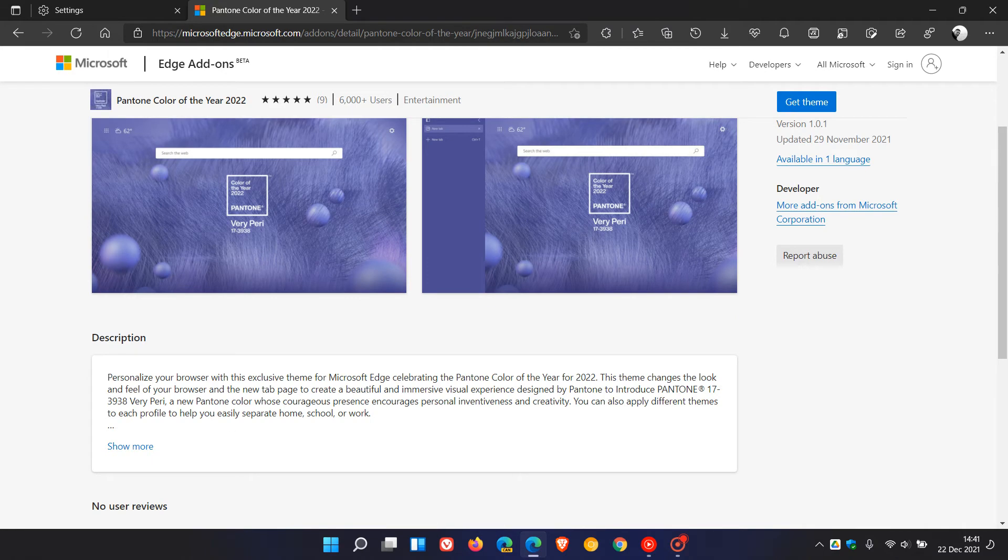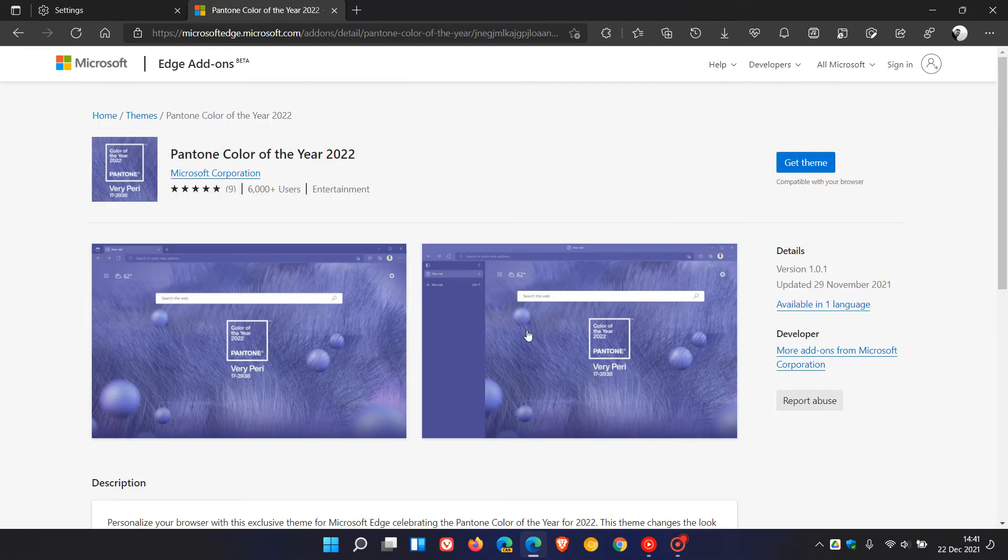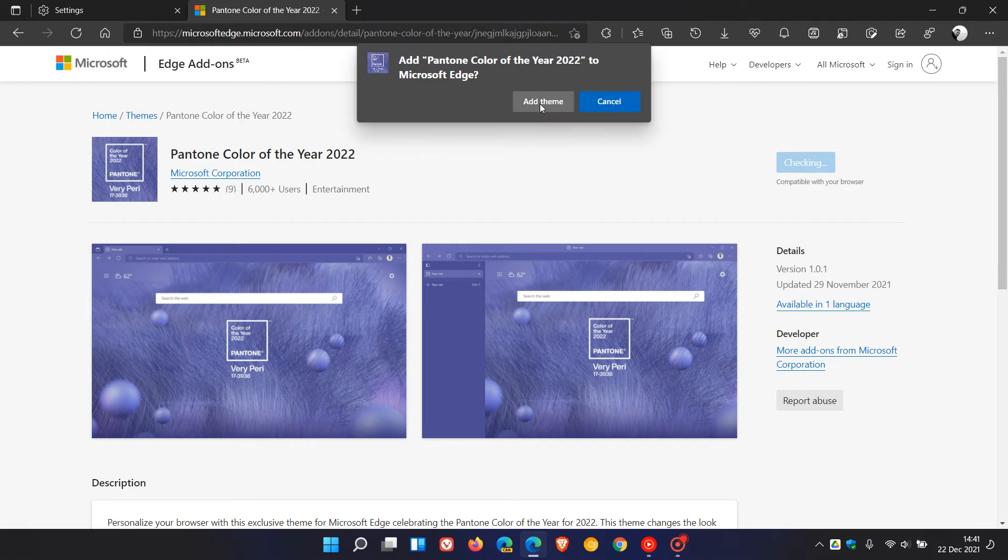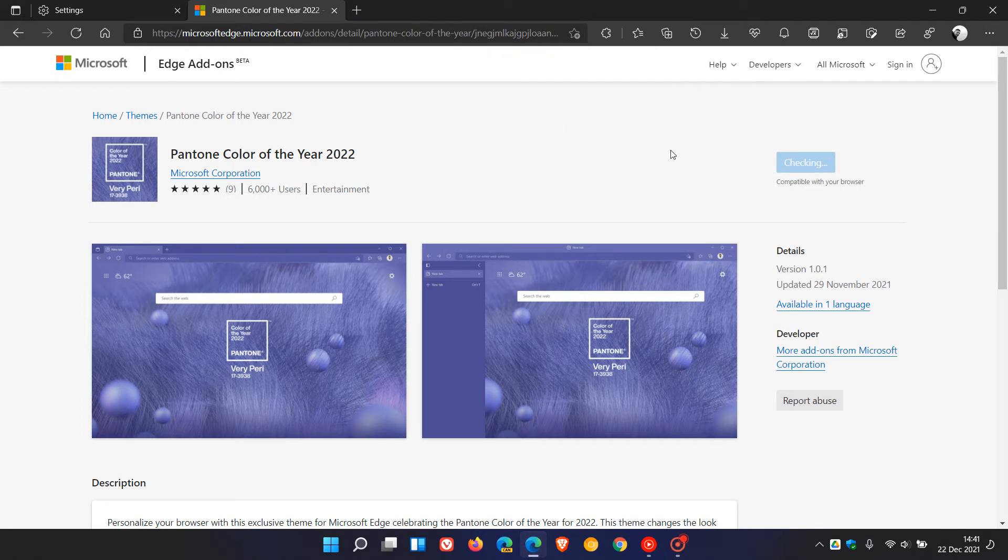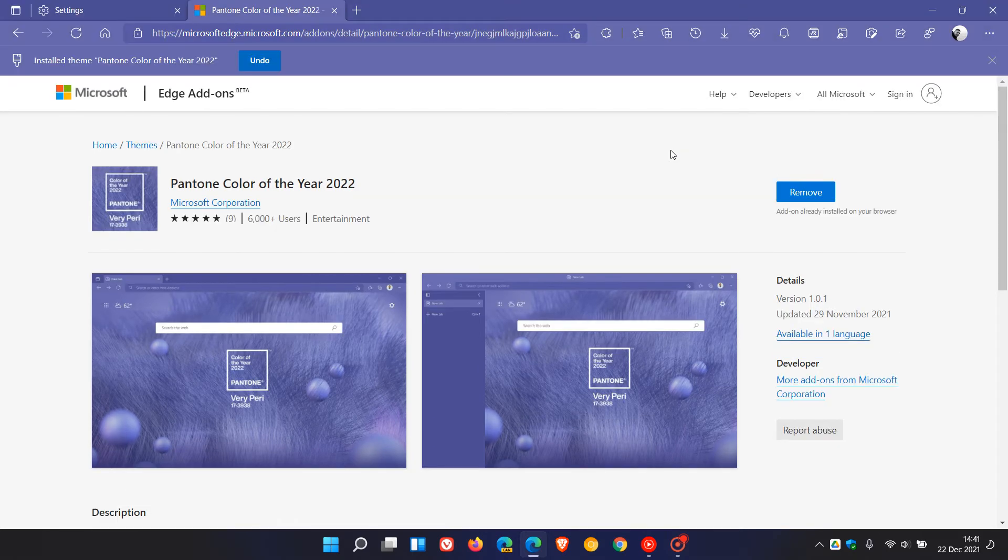And here you can read up all about the theme in the description. And to get the theme, just click on Get Theme, Add Theme, and in a second or two, that will apply that new Pantone Color of the Year 2022, Veri-Peri shade of purple, to the Edge browser. There we go.